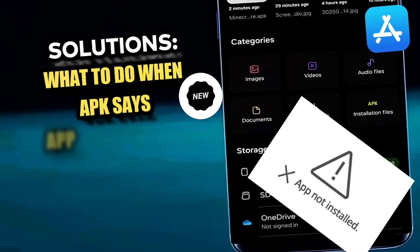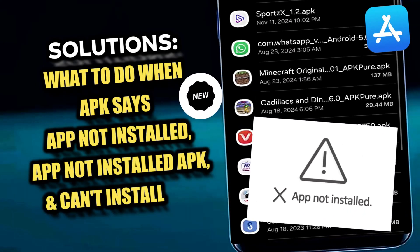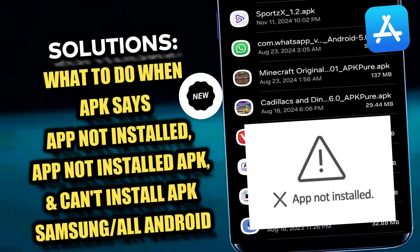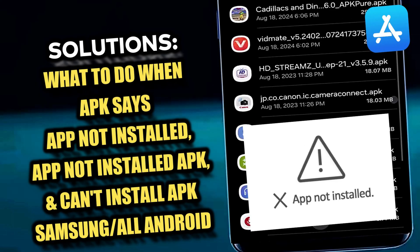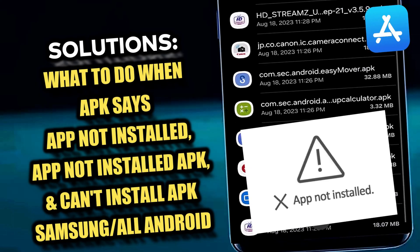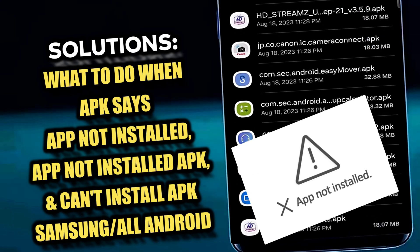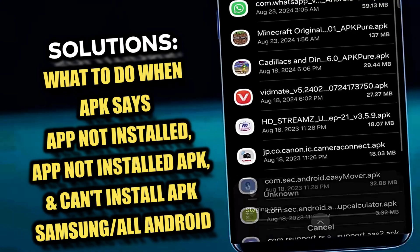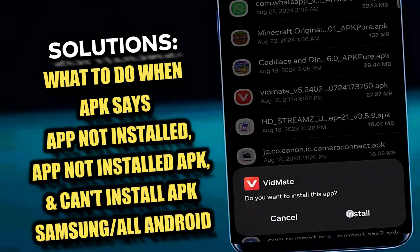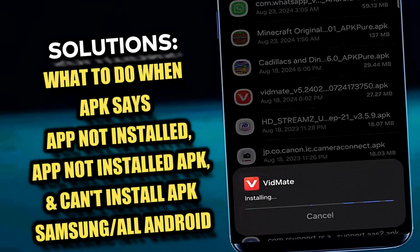In this video I will show you how to fix APK or app not installed on Android, and what to do when APK says app not installed, using Samsung Galaxy or any Android phone. So let's get started.